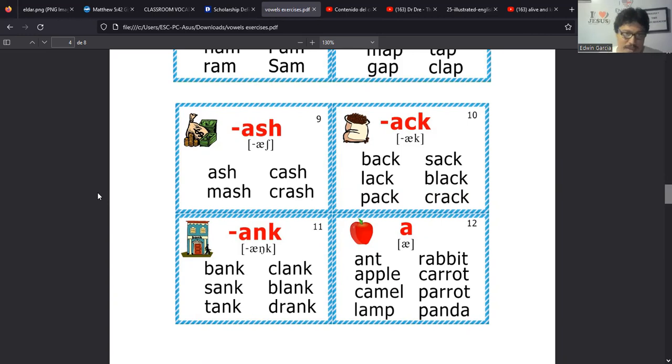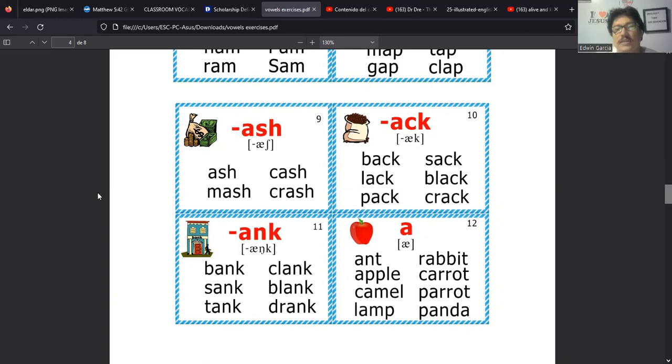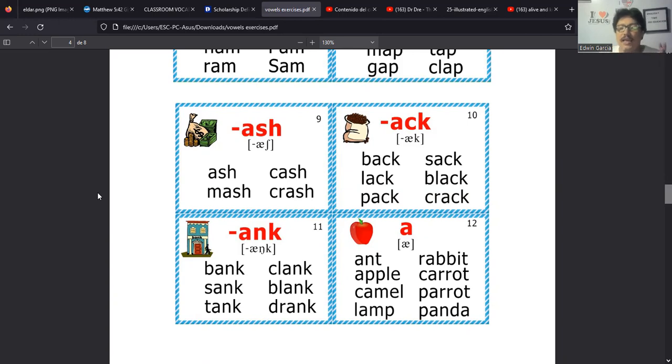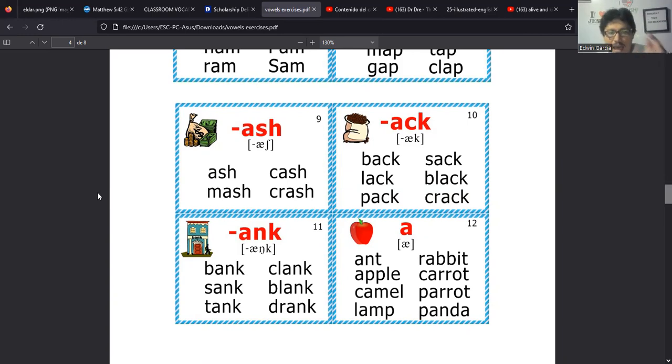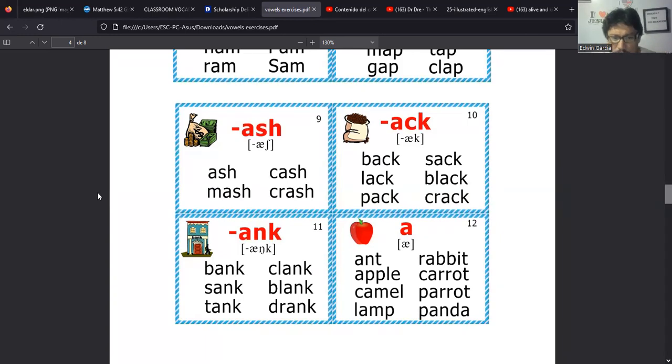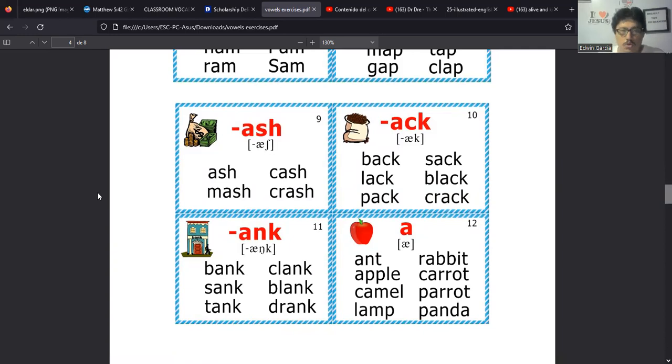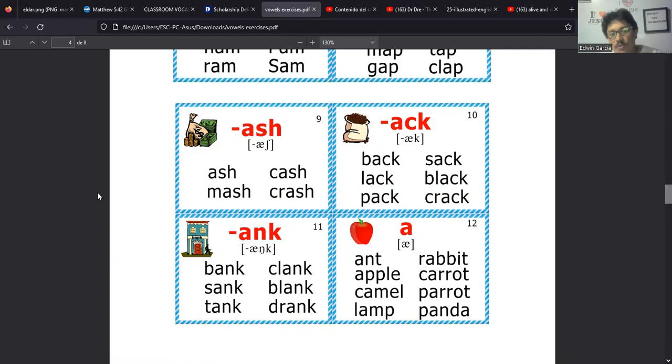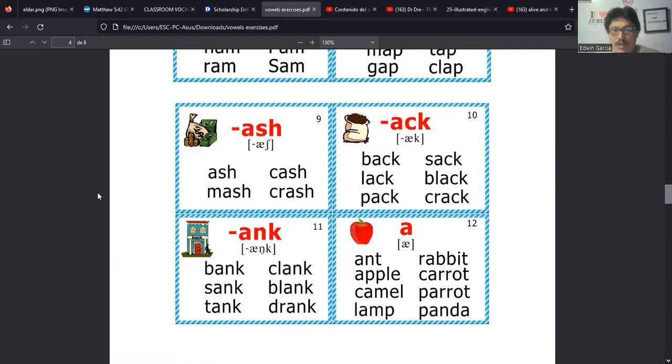Tenemos el ejemplo de ASH que sería una palabra que no tiene consonante al principio, comienza nada más con A y lleva la S-H, ash. Tendríamos cash que tiene que ver con el dinero en efectivo. Tenemos mash y tenemos crash. Bueno, tendríamos ahí otras palabras más que se agregan. Crash de un golpe muy fuerte, como de un accidente.